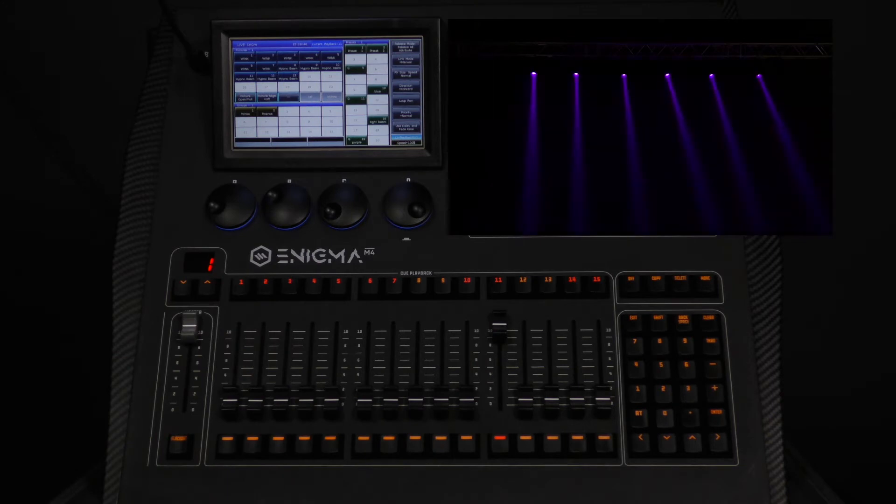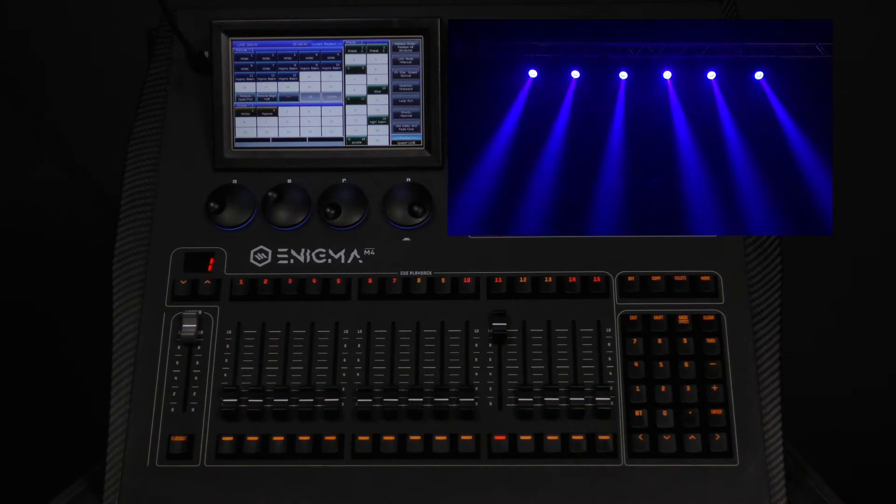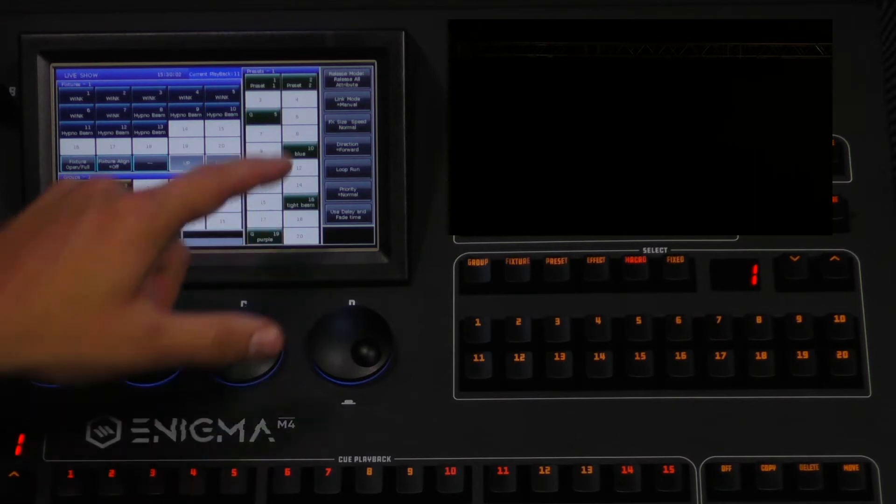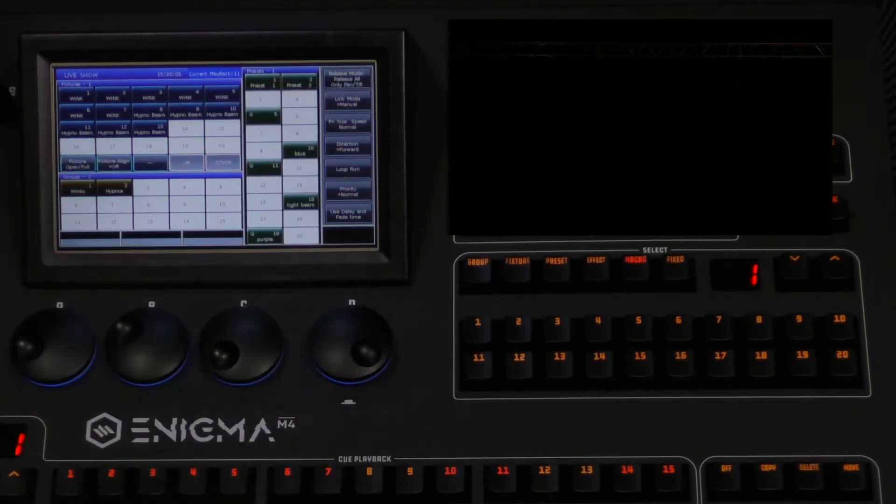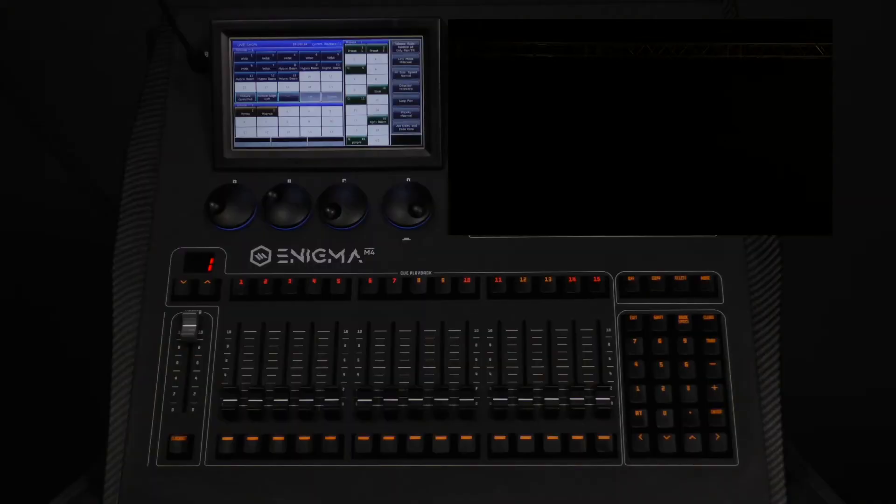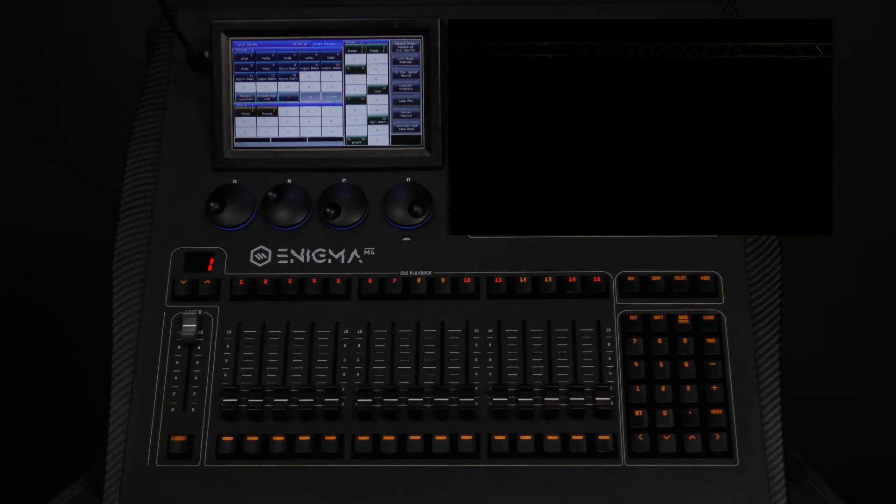This time you will see the fixture moving into position every time. The final mode is release all, only pan and tilt. This holds all the attributes except for pan and tilt. We will now change the mode on our example and demonstrate this. You will now see that the fader releases the pan and tilt, but the blue ring is held and fades in with the fader.